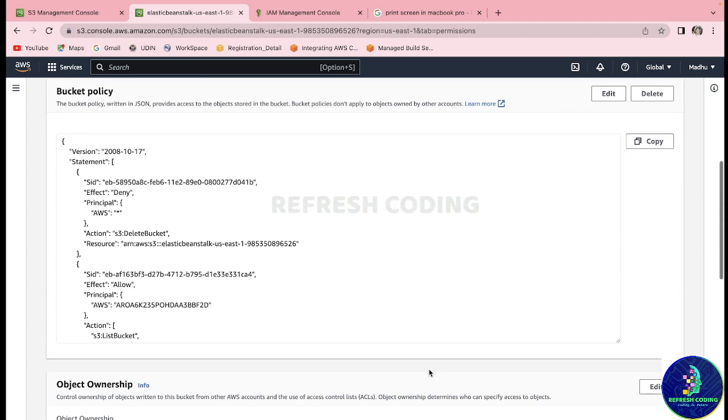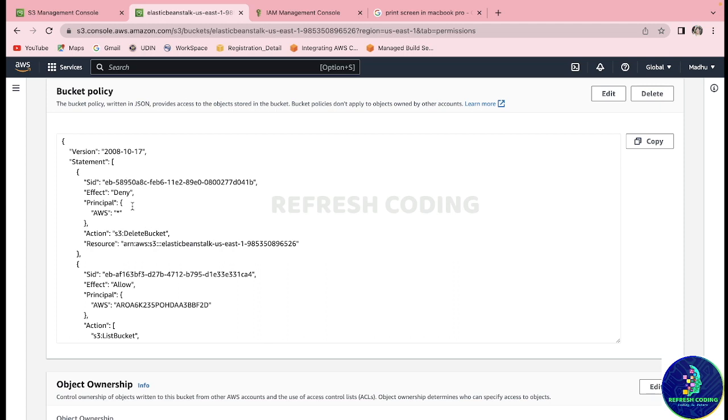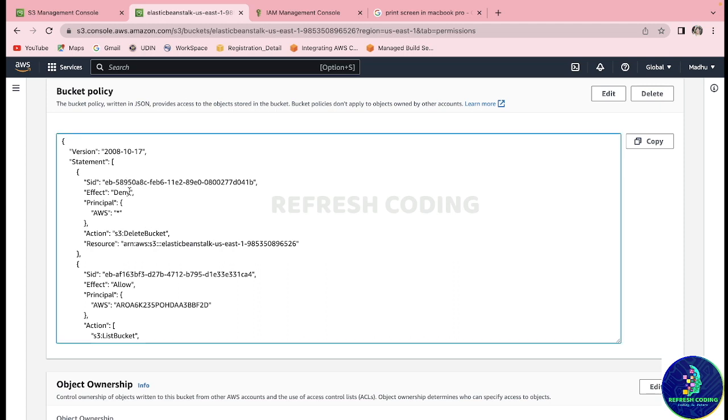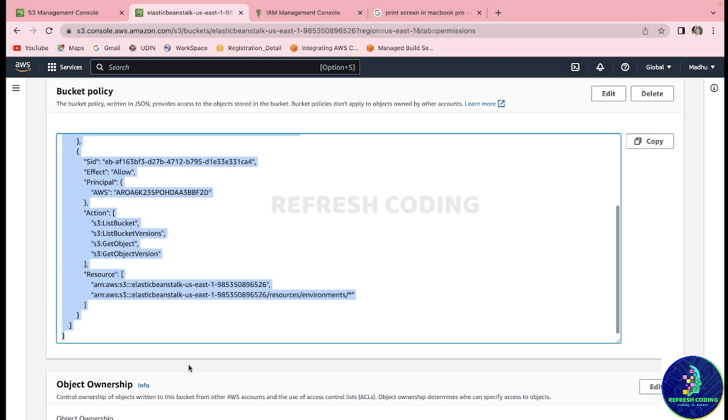And in this bucket policy there is a statement - as you know, effect 'deny' - and that is the reason you are not being able to delete the bucket. If you can see, action s3:DeleteBucket deny. So what you need to do is either you can just delete this entire deny statement, or you can just simply delete this whole policy.